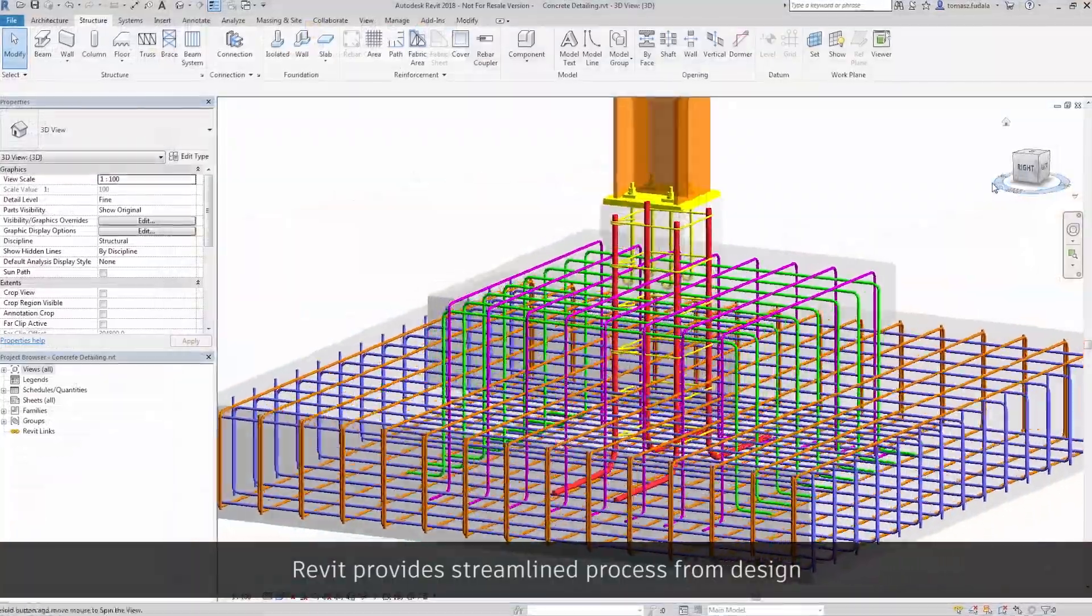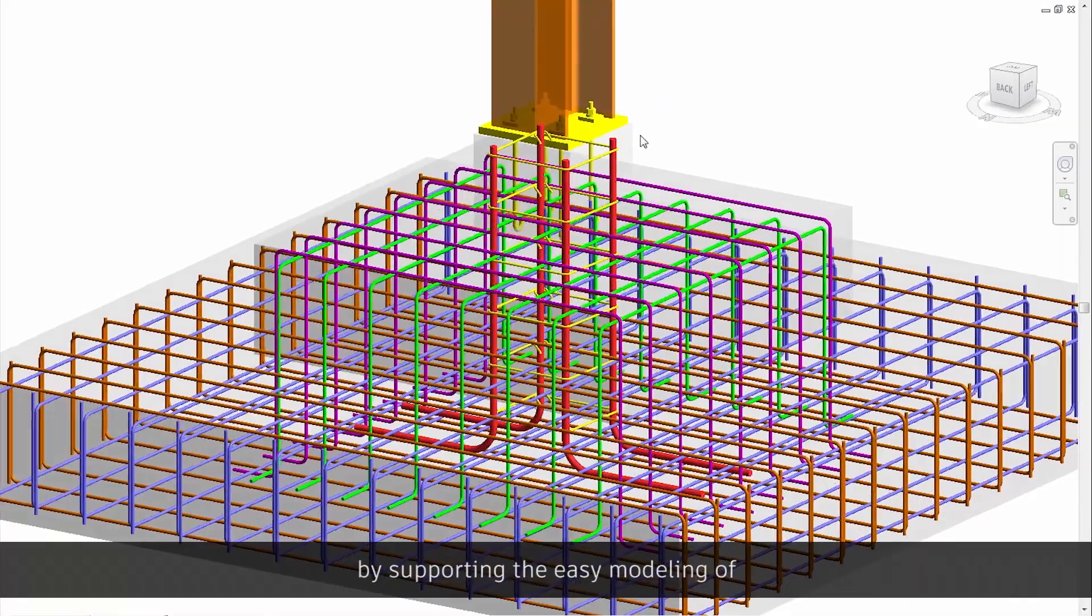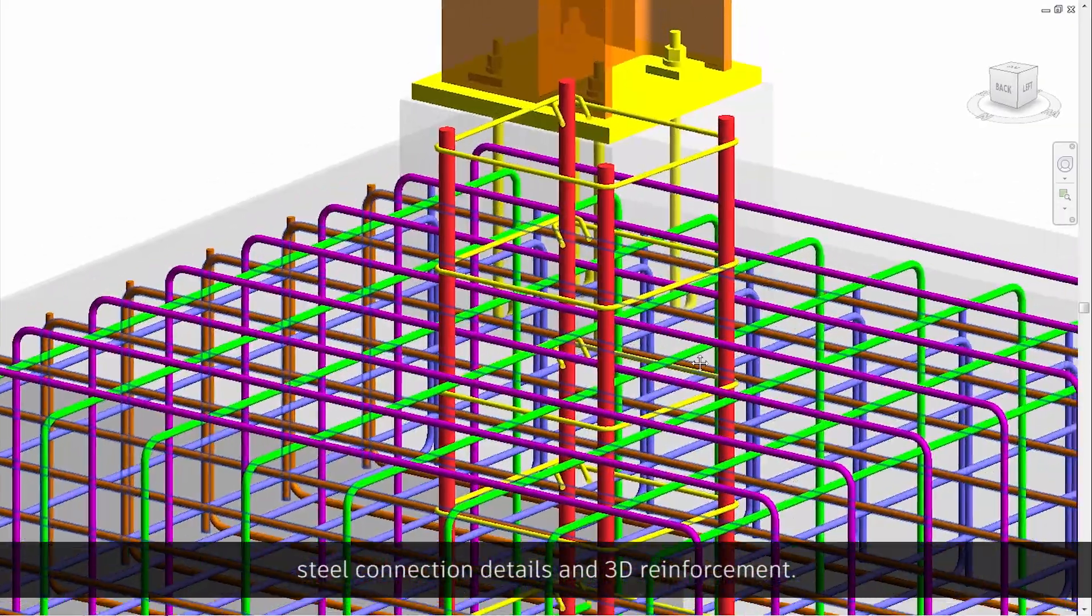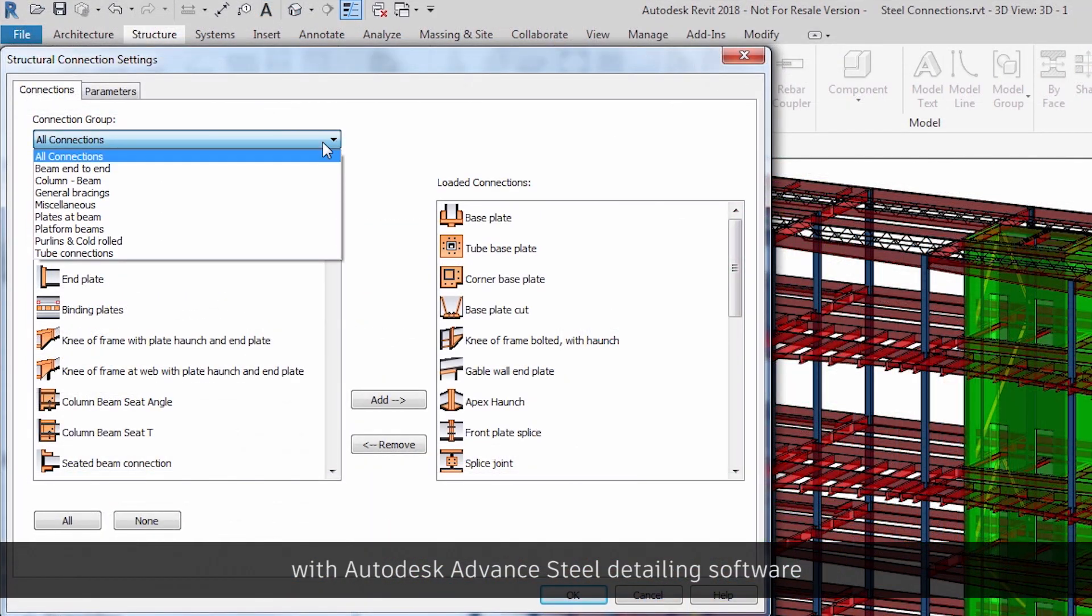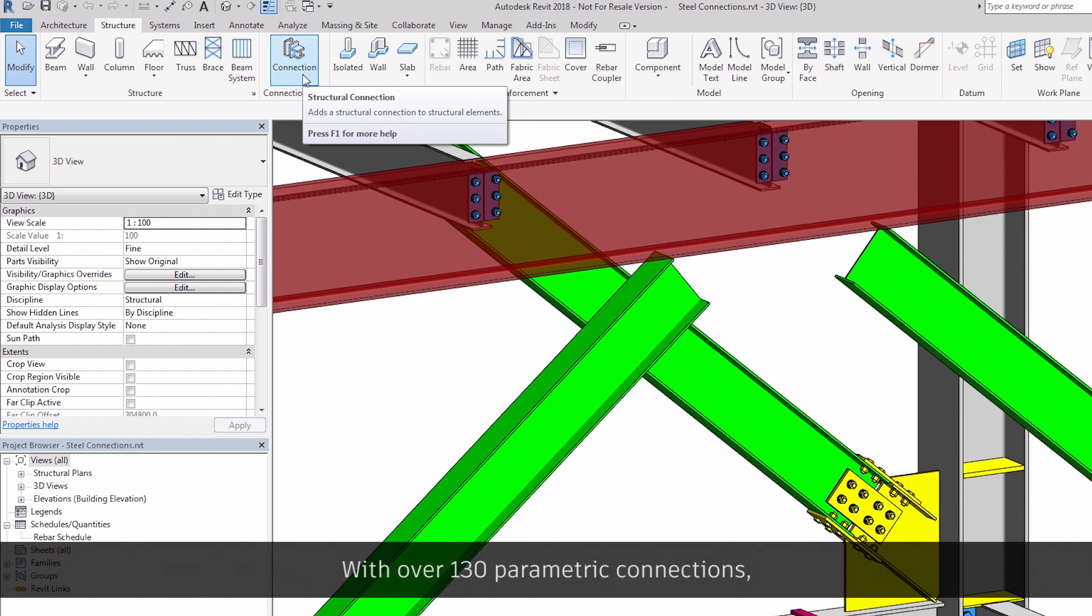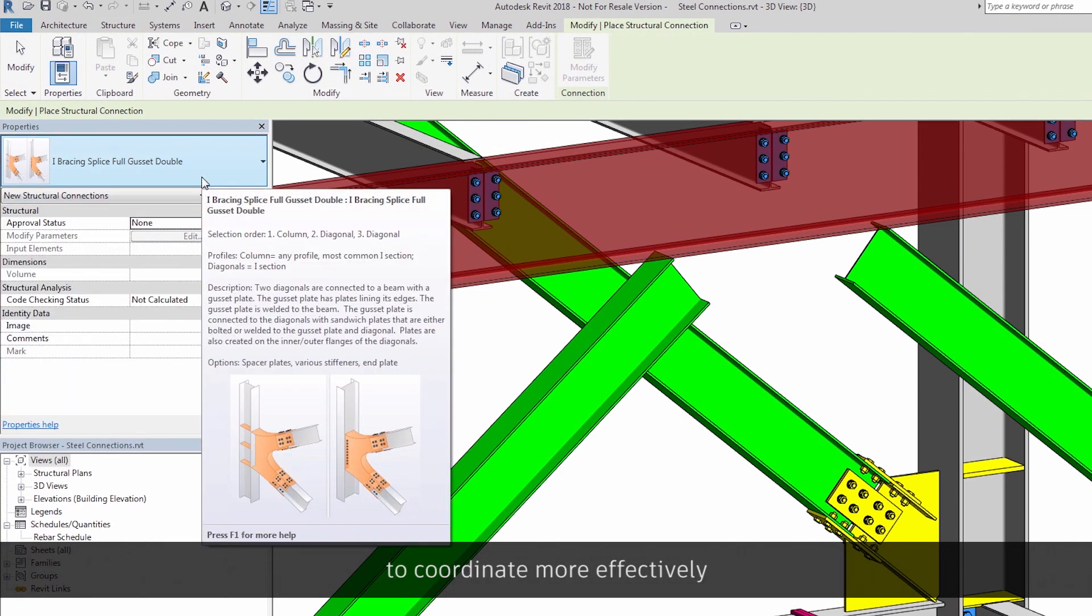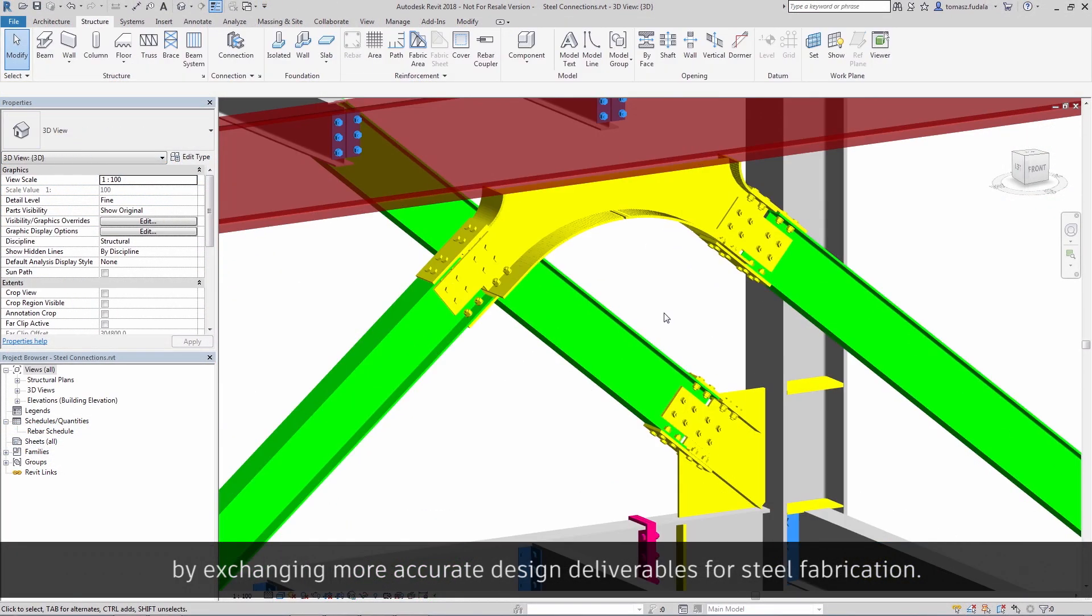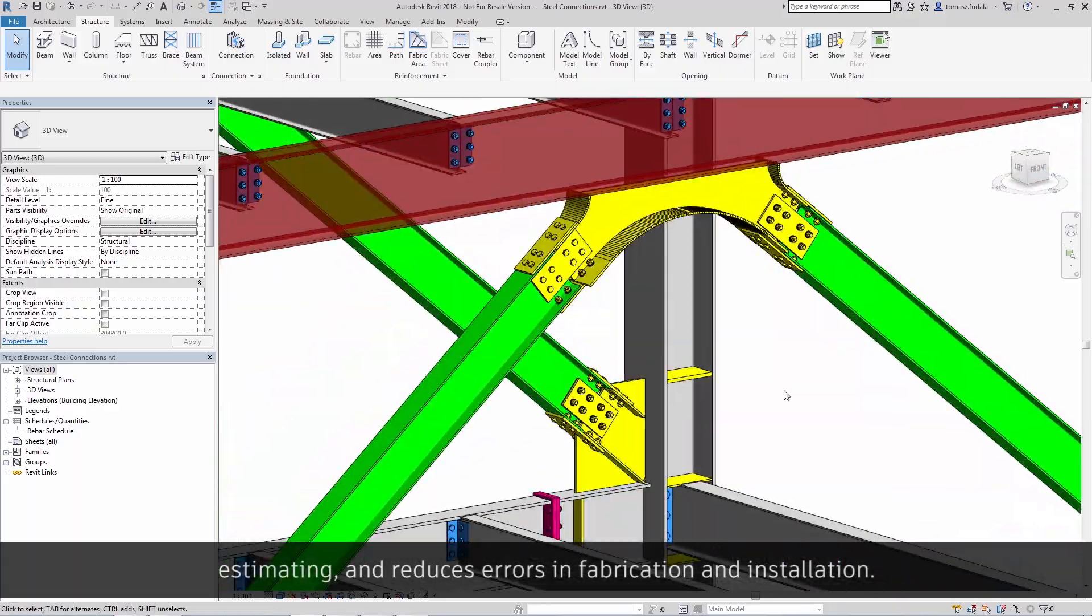Revit provides a streamlined process from design through detailing to fabrication by supporting the easy modeling of steel connection details and 3D reinforcement. For steel frames, Revit offers streamlined interoperability with Autodesk Advanced Steel detailing software through steel connections for Revit. With over 130 parametric connections, steel connections for Revit allows engineers and detailers to coordinate more effectively by exchanging more accurate design deliverables for steel fabrication. This results in more precise detailing, estimating, and reduces errors in fabrication and installation.